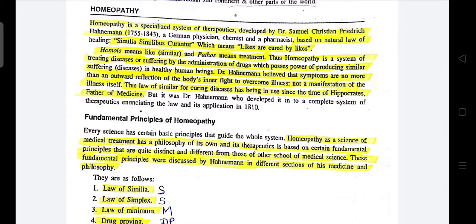So, not a manifestation of the illness itself. This law of similar for curing diseases has been in use since the time of Hippocrates — who was the father of medicine — since his time this law was in use. But it was Dr. Hahnemann who developed it into a complete system of therapeutics.